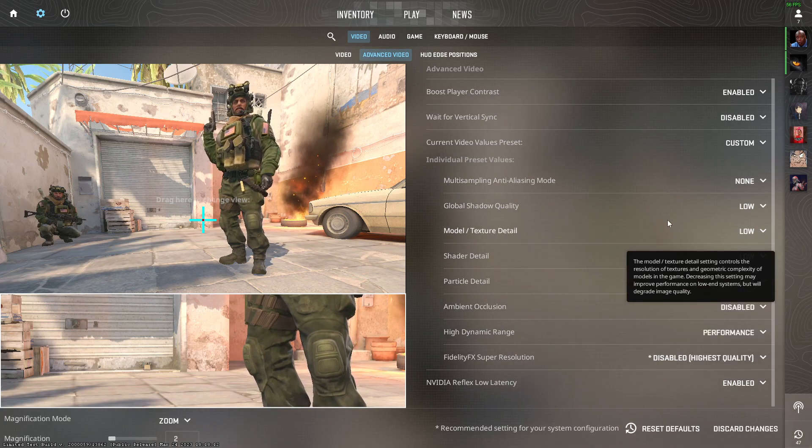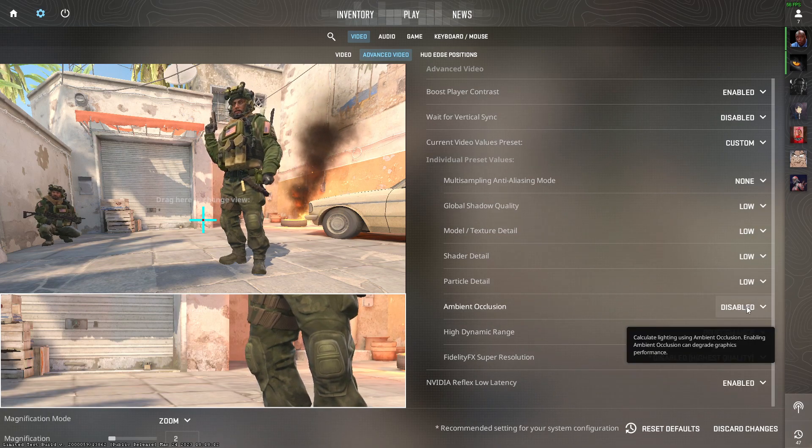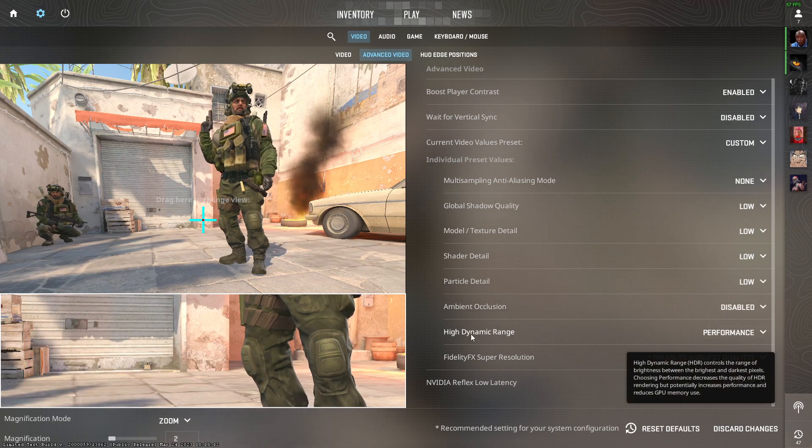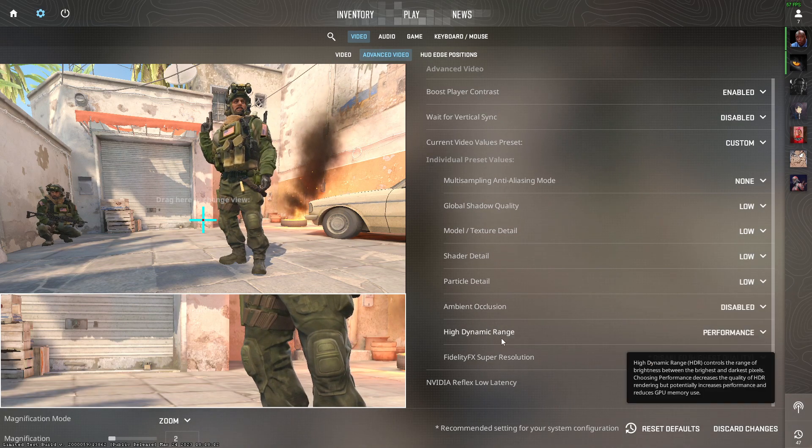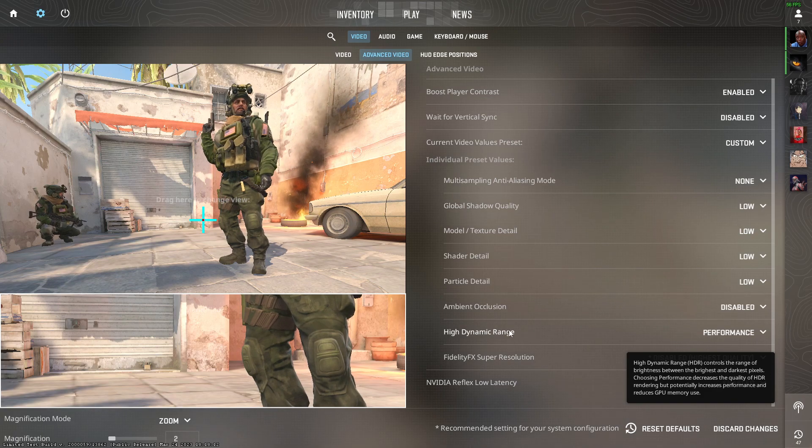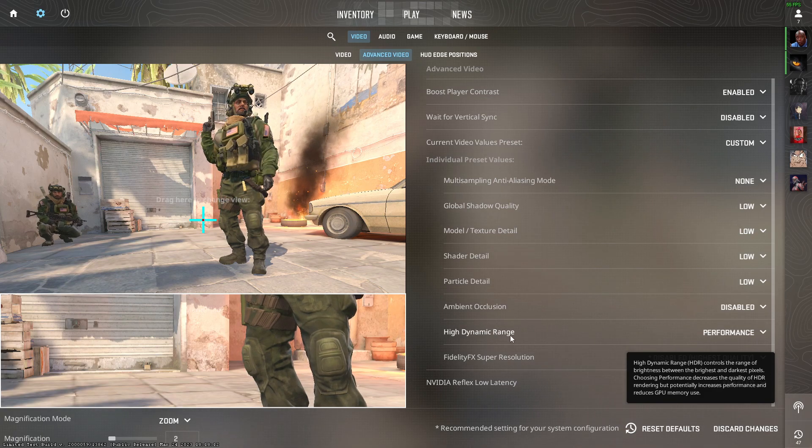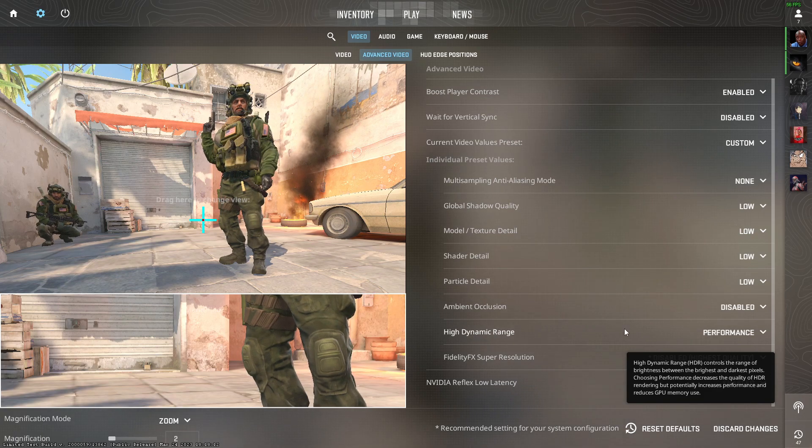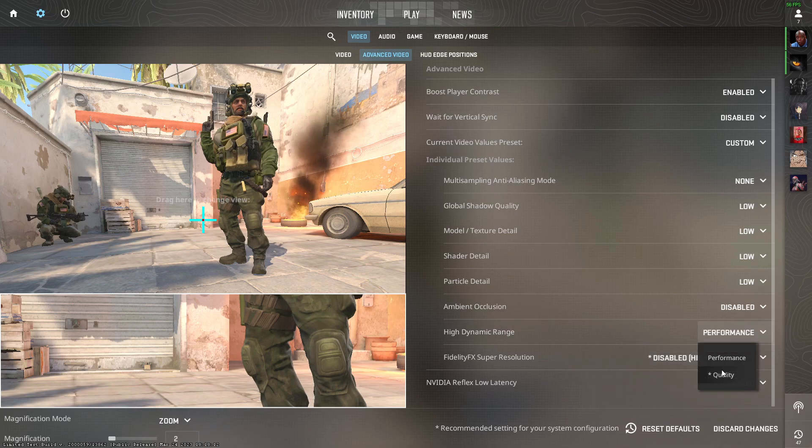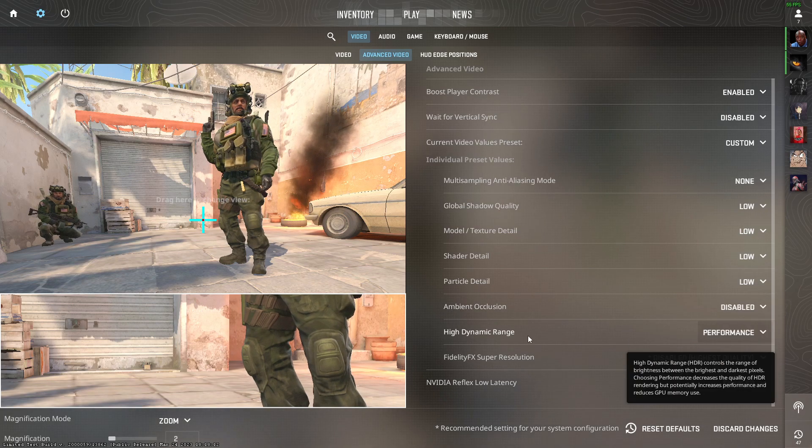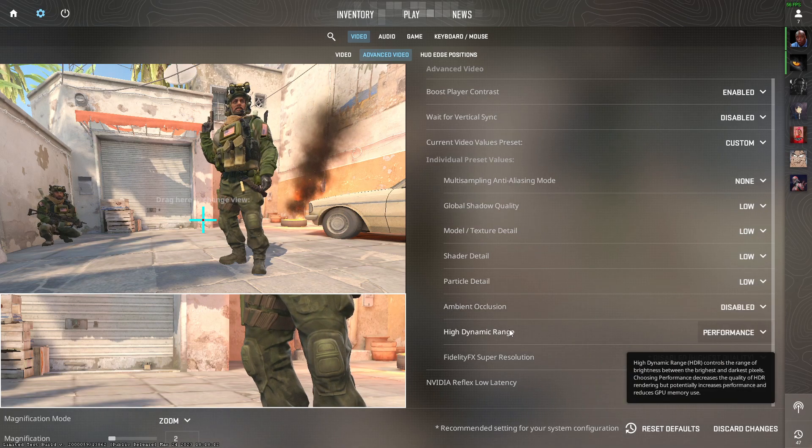For HDR, if you have a higher-end PC and your monitor supports HDR, you can set this to quality. Or if you don't have an HDR monitor and have a low-end or high-end PC, you just need to set this to performance.